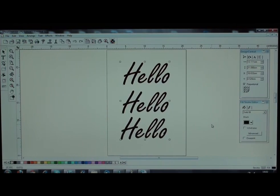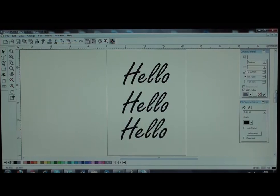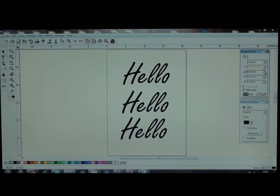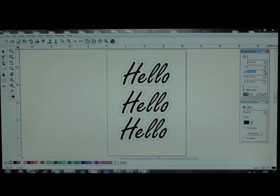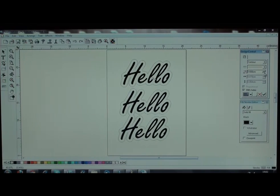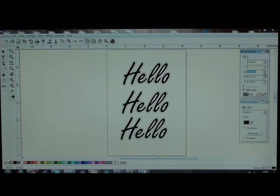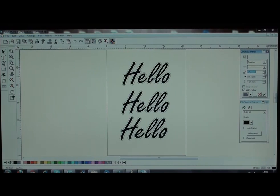First select all the graphics and then go to effects and then contour cut. Set as contour, you can choose the thickness of your contour. In this case it is 0.2500.